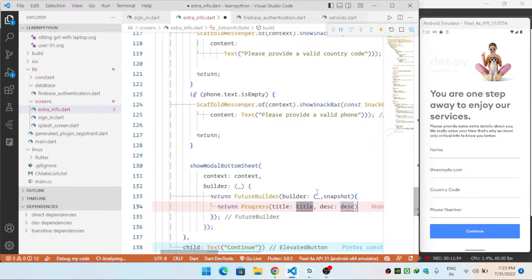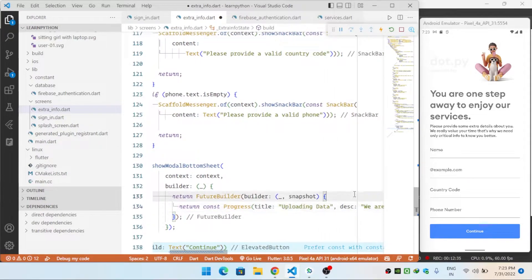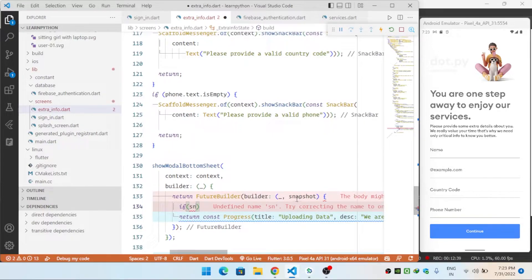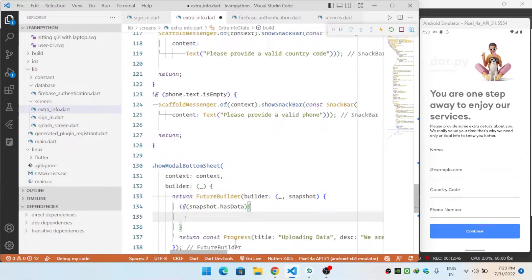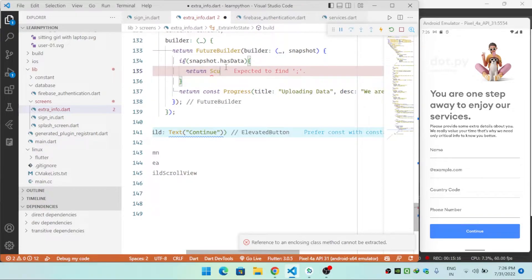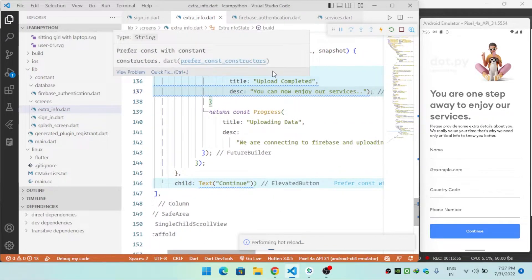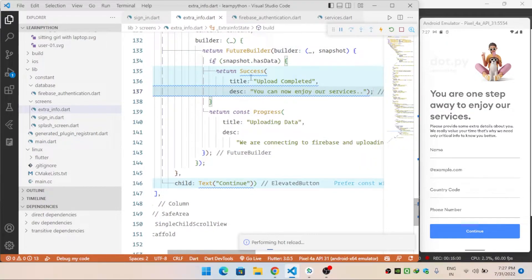Inside the FutureBuilder I first return a progress widget with the title 'Uploading Data' and description 'We are connecting.' When the snapshot has data — meaning the document was successfully uploaded — I show a success widget indicating the data was uploaded successfully.